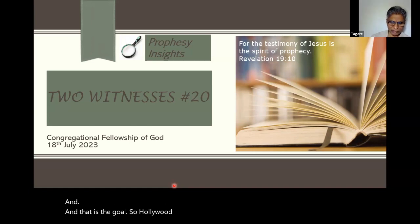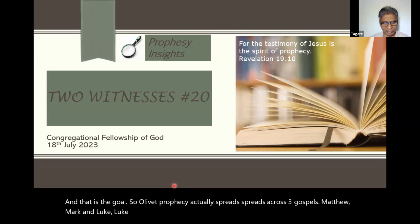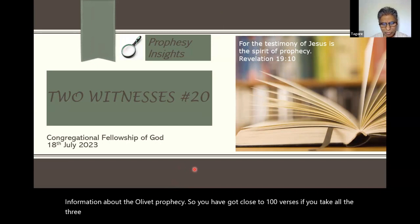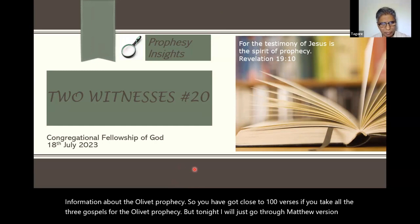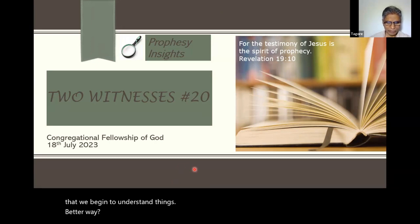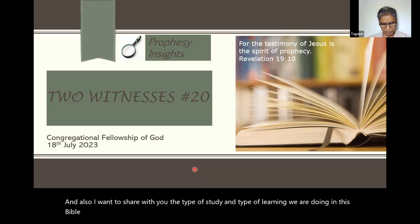The Olivet Prophecy actually spreads across three Gospels: Matthew, Mark, and Luke. Luke gives very fascinating and interesting information about the Olivet Prophecy. So you have close to 100 verses if you take all three Gospels. But tonight I will just go through the Matthew version so that we begin to understand things in a better way. And also I want to share with you the type of study we are doing in these Bible studies, in this Prophecy Insights.